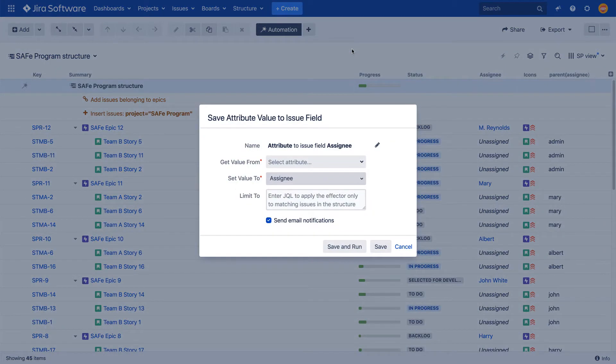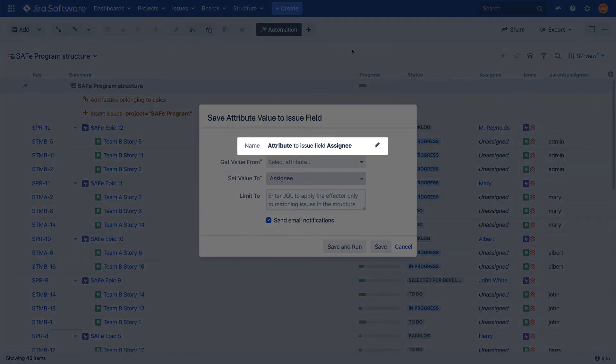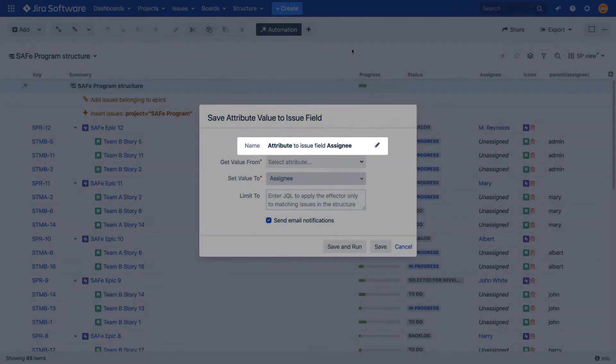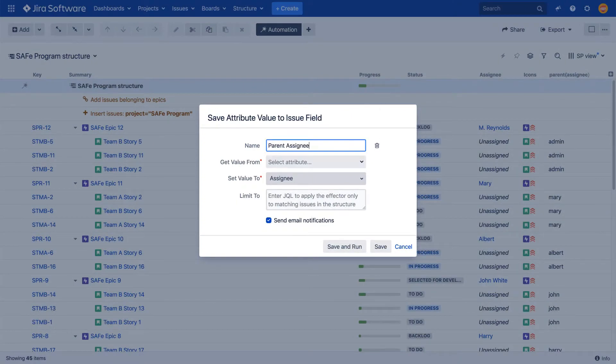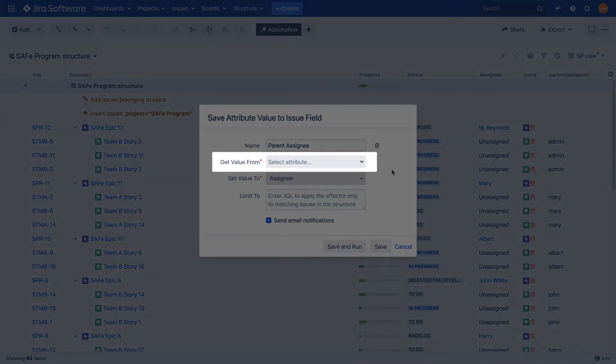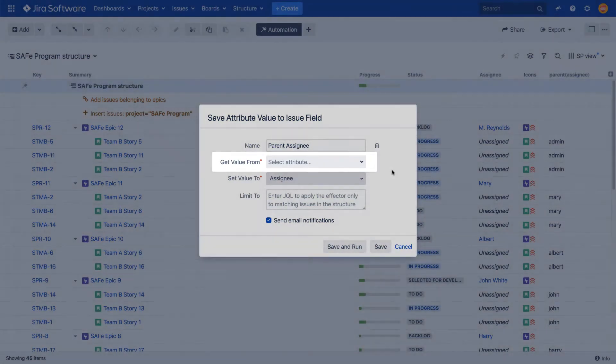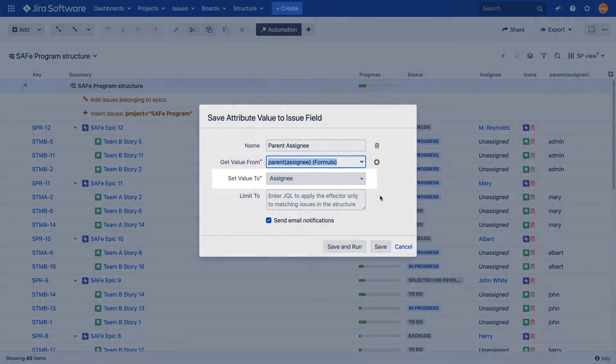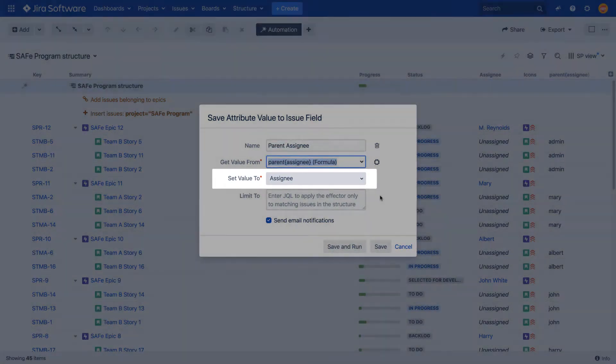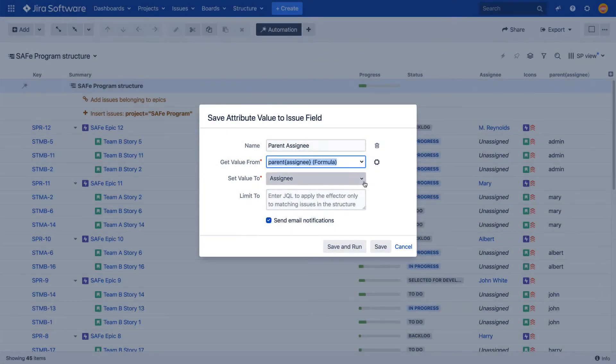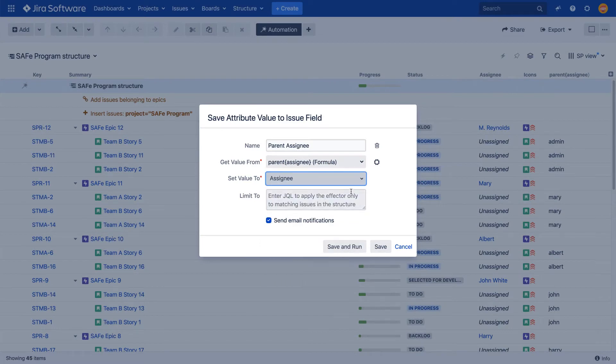Then configure the following fields in the effector dialog: The name of the effector. By default, the name is given based on the selected Jira field, but you can change it. A column from which the attribute will be taken. In this case, that's our formula column. A Jira field to which the attribute will be written. In this case, that's the assignee field.